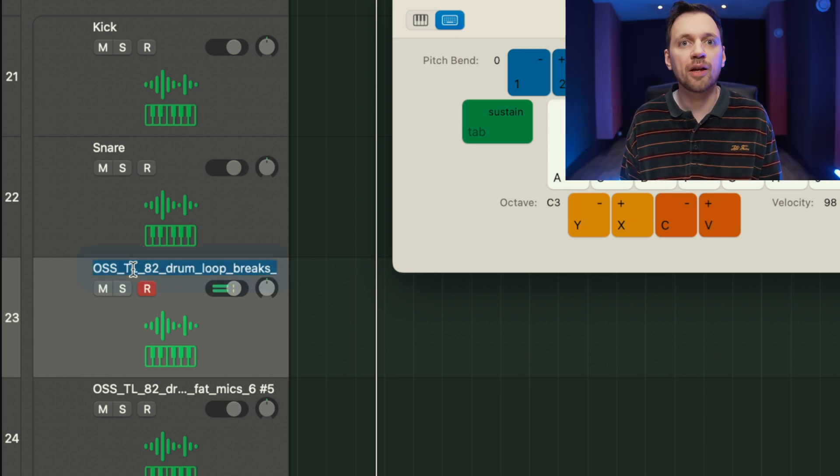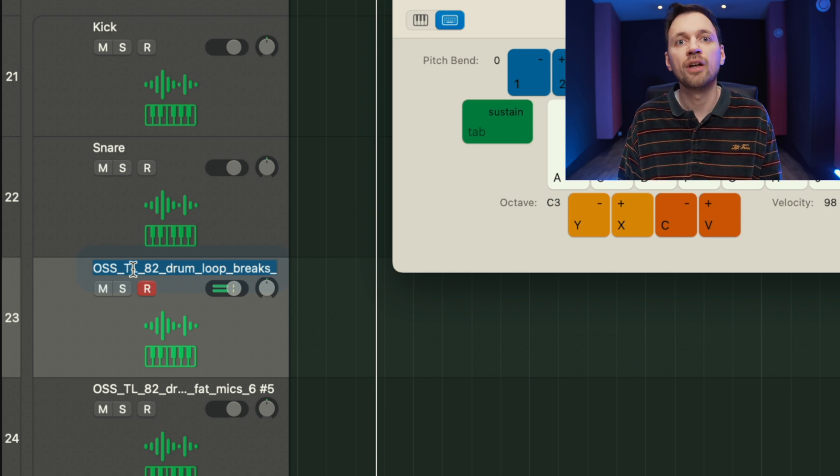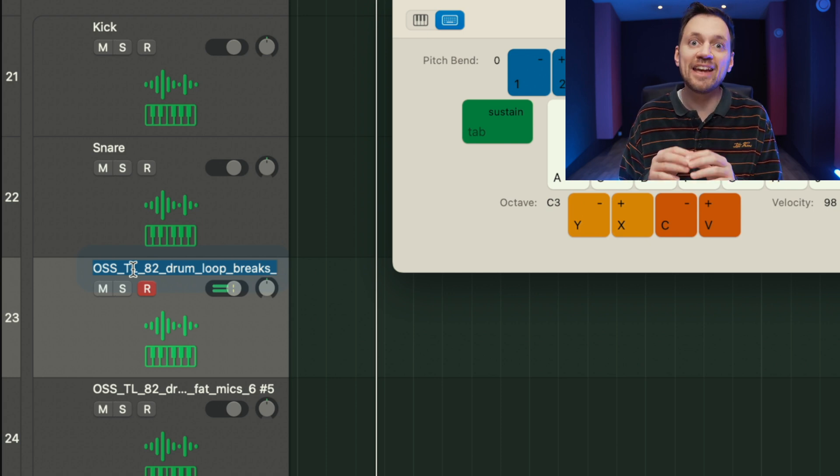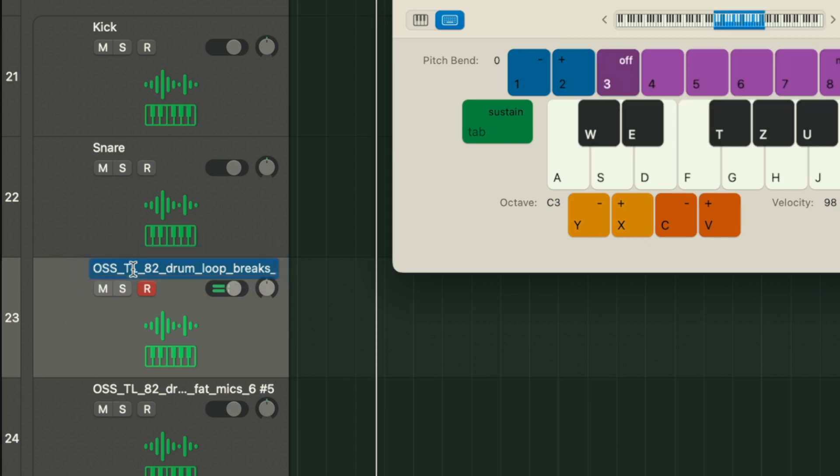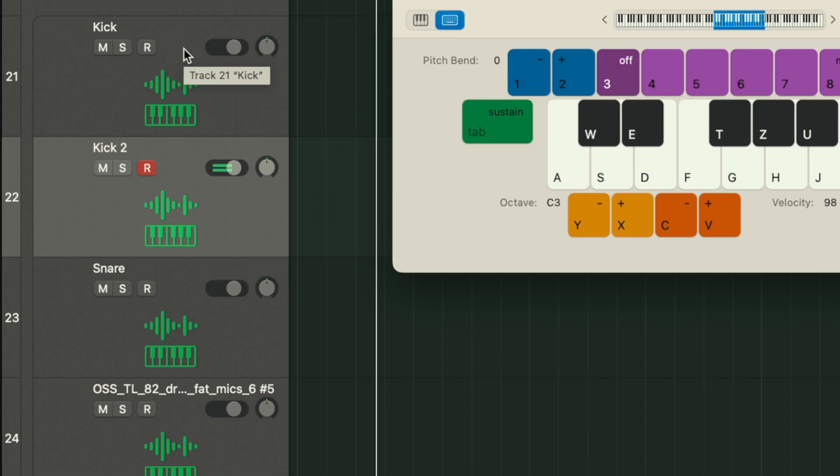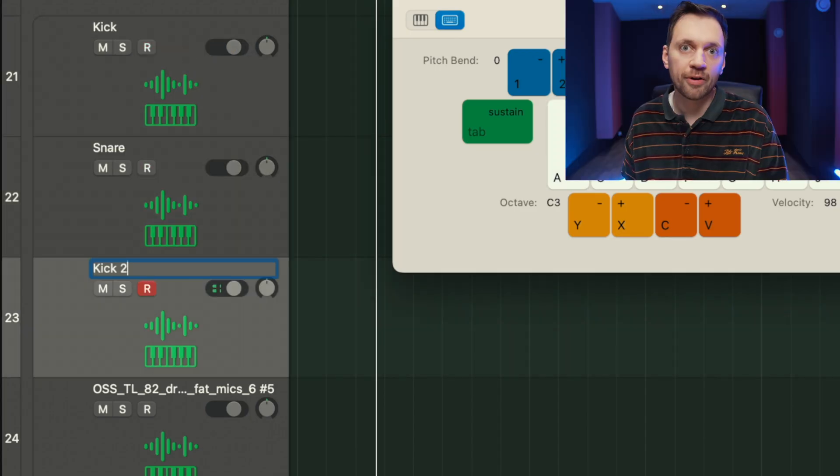This is another kick and I'm gonna keep it, so this way I'm gonna have two kicks with a different sound and a different intensity. And I carry on with all my samples.